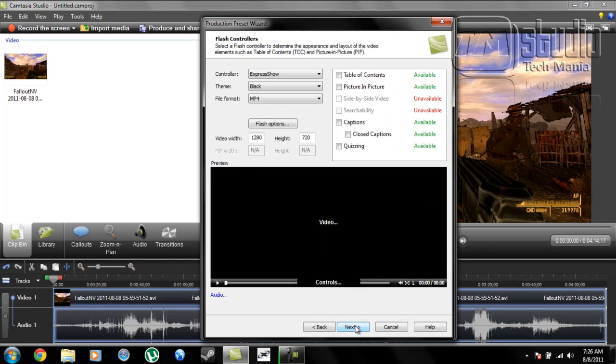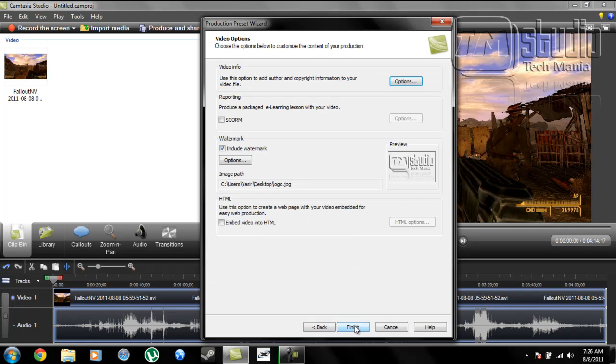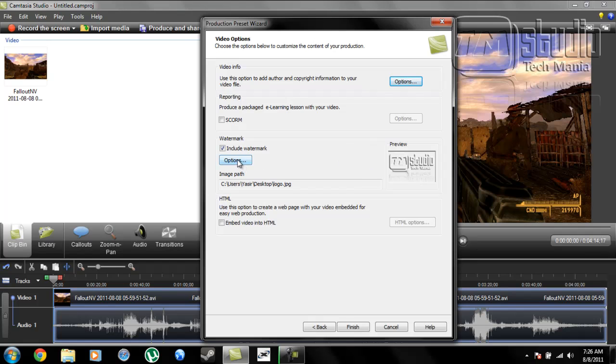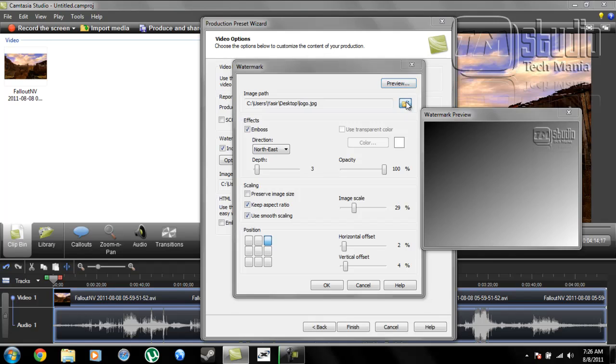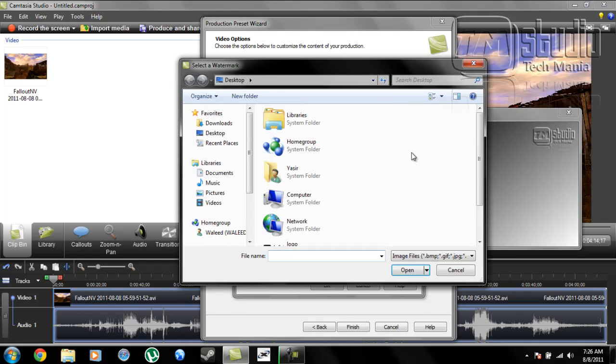Next. Then click Next again. There is the watermark option - Include Watermark. You can see the preview as well. Click Options and you can see the preview. Click here for any